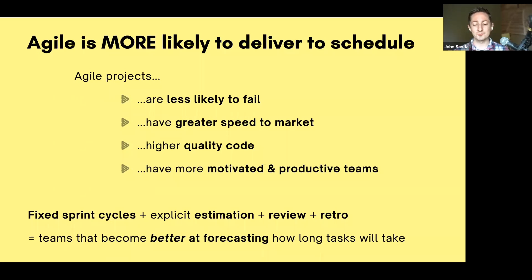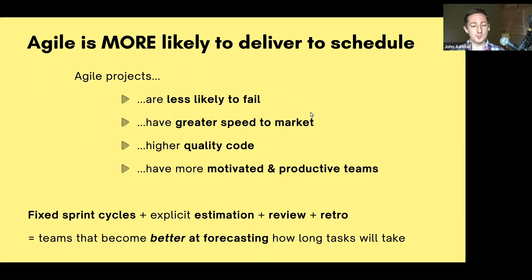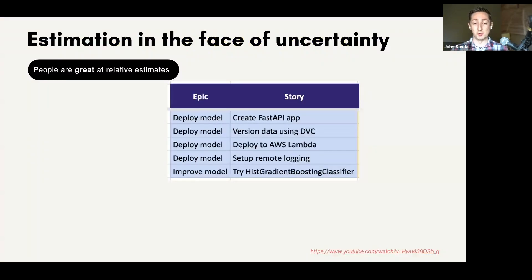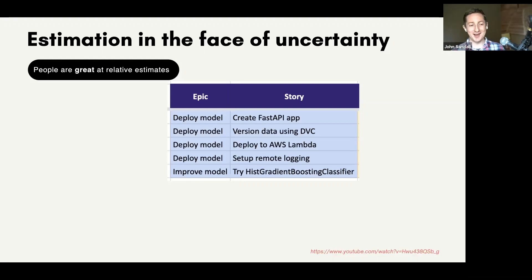Your teams become better at forecasting the more you do agile, which means you're much more likely to deliver to schedules because you'll have more accurate conversations upfront about what's possible. If things do come up, you've got a really fantastic communication workflow that your stakeholders and team can understand through your Kanban boards. So, how do we do estimation in the face of uncertainty? Software is hard enough — data science is even harder, and machine learning estimation is kind of tricky.